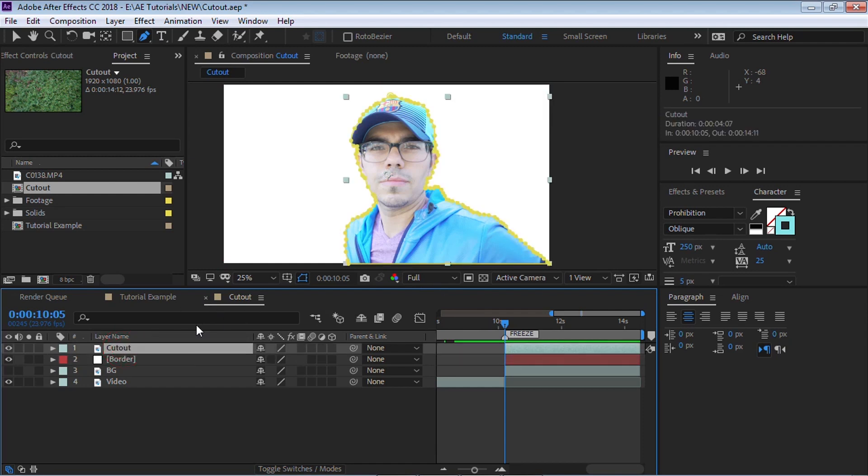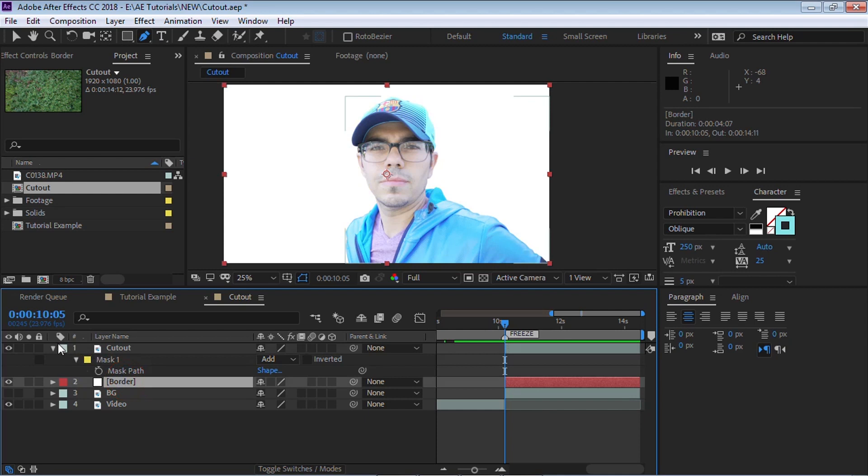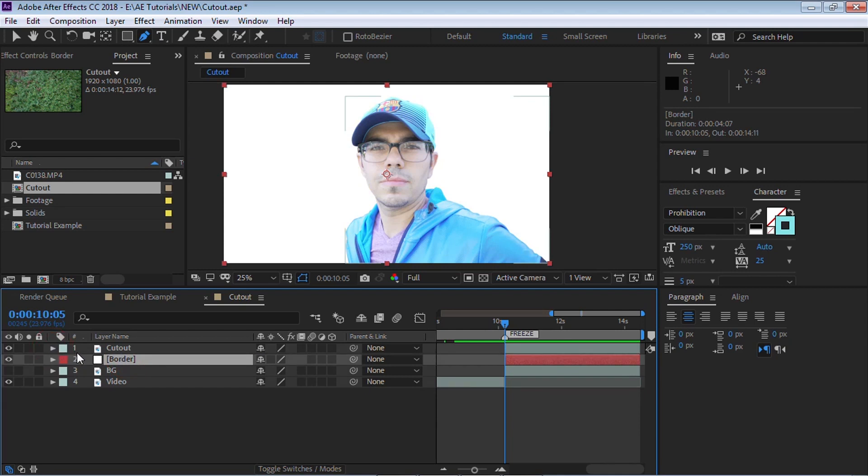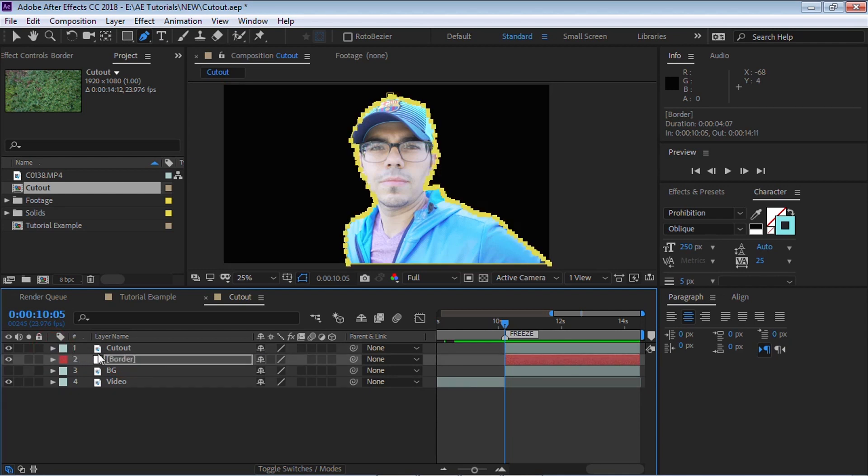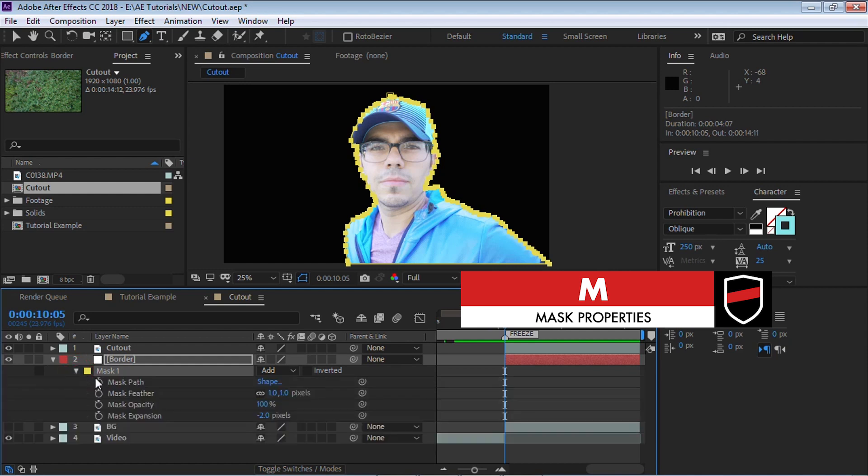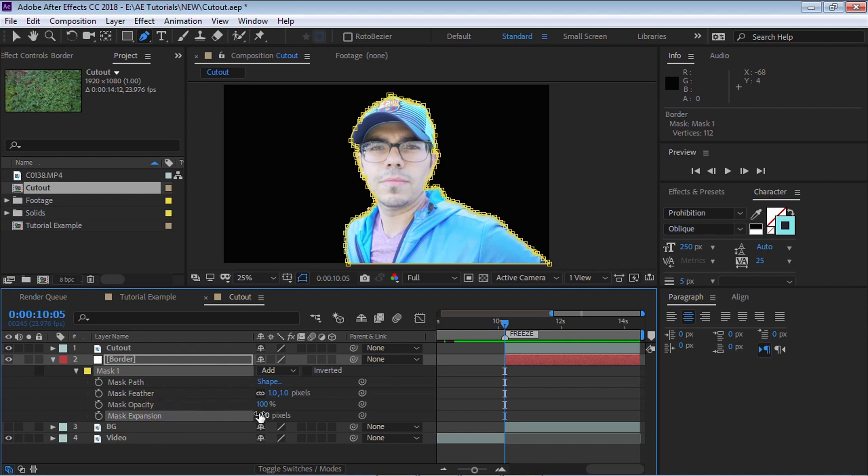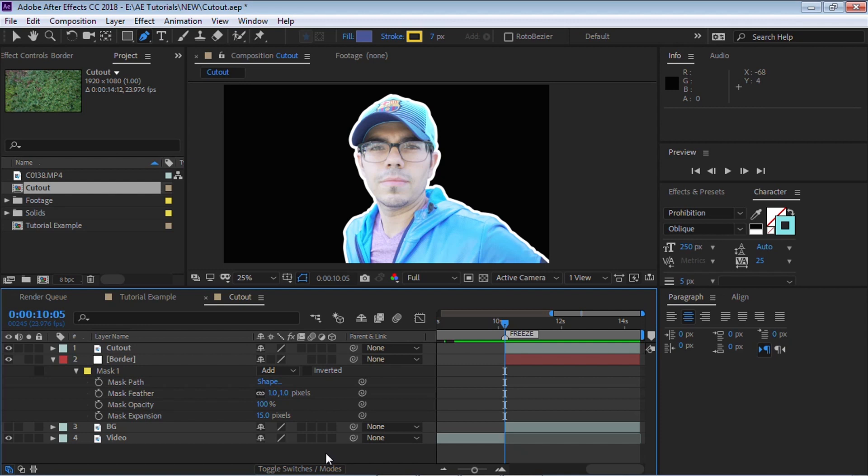And once again, go to the mask. We're going to hit Control C to copy and go to the border. Control V to paste. And if we hit M for mask and we drill down, what we're going to do is let's go to the mask expansion and let's expand it to about 15 pixels. Perfect.